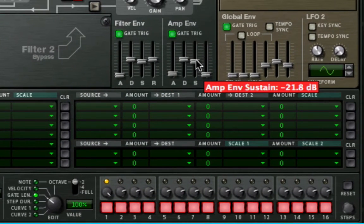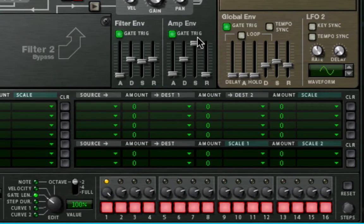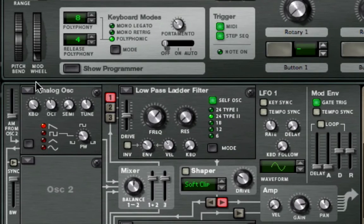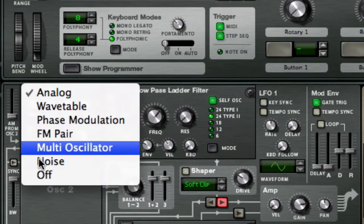Turn the Amp Envelope Sustain all the way up. Turn Oscillator 1 off. We don't need it.